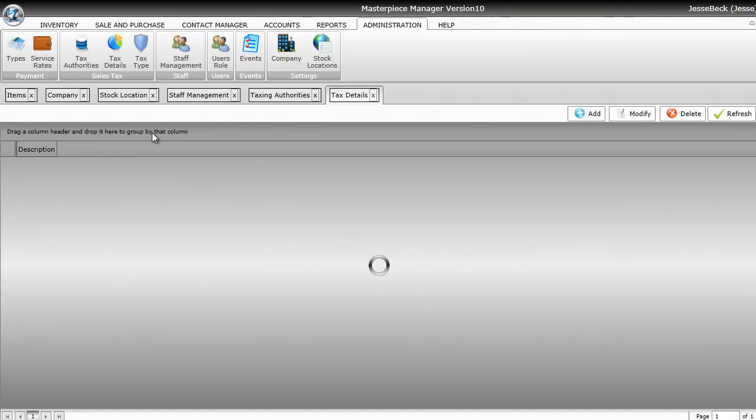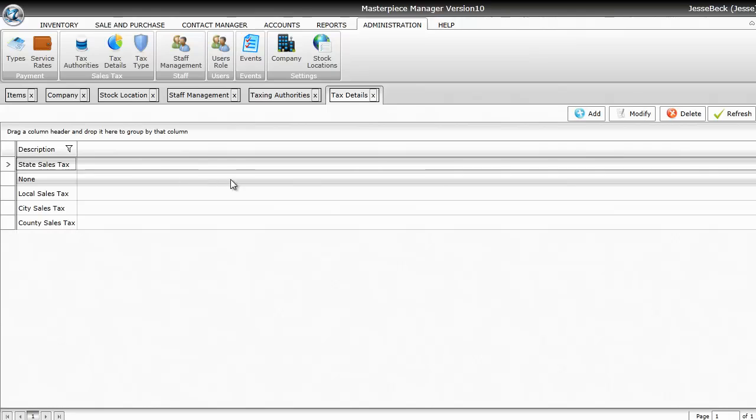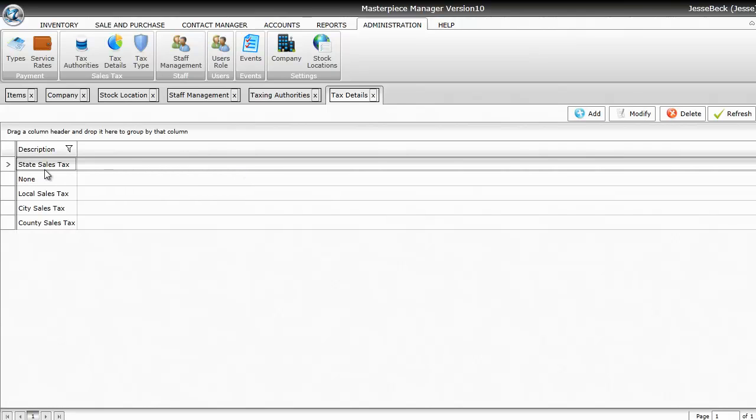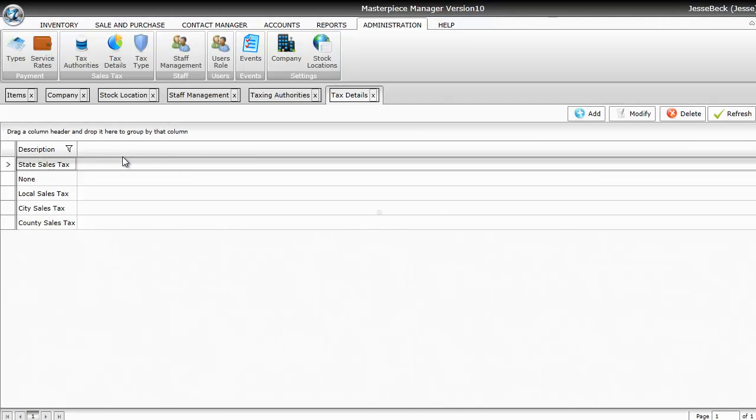Once you do the Tax Details, you'll just basically set up your tax rates on the Tax Details. For example, your State Sales Tax might be 3%.